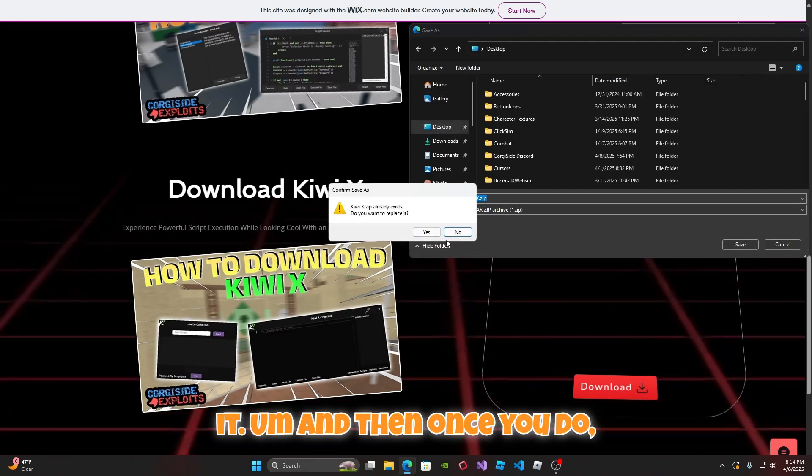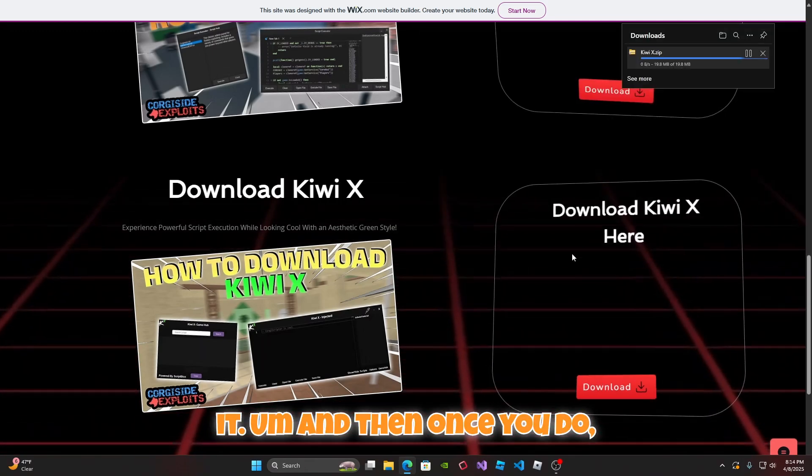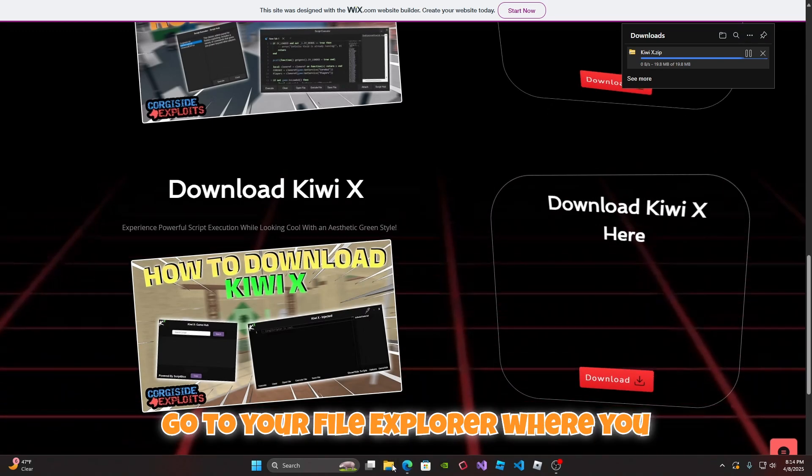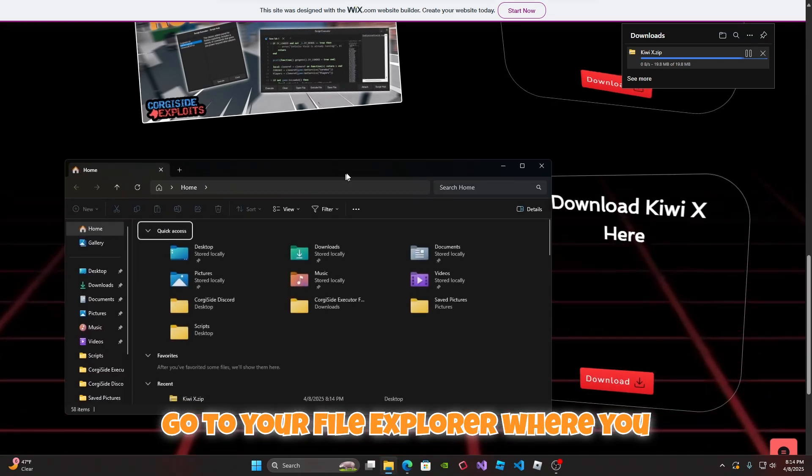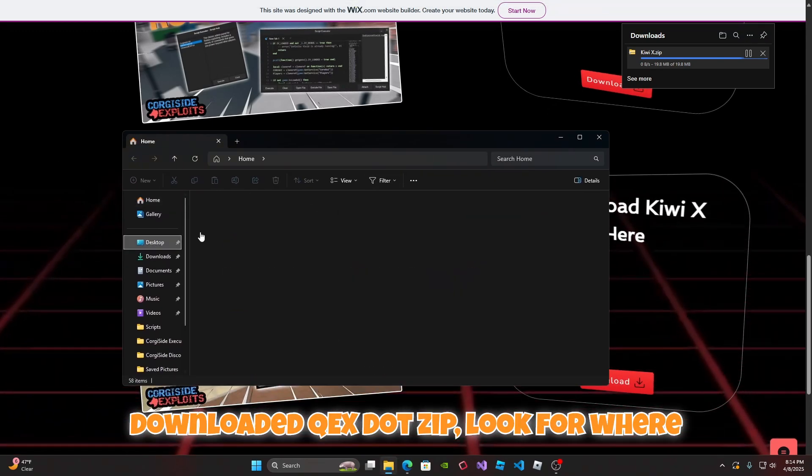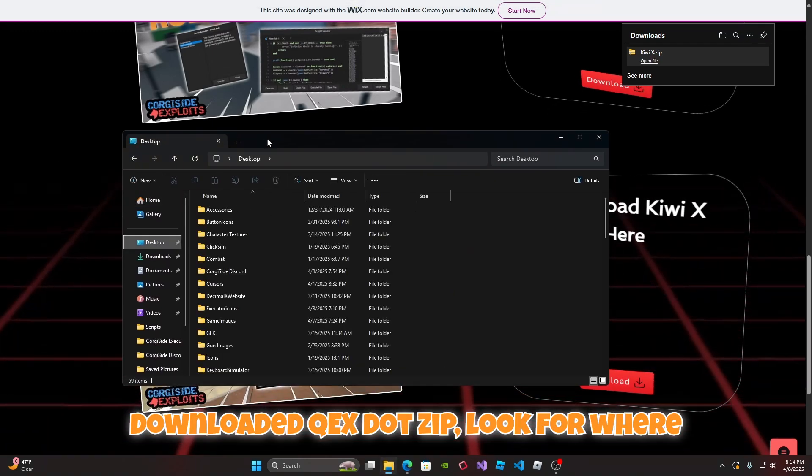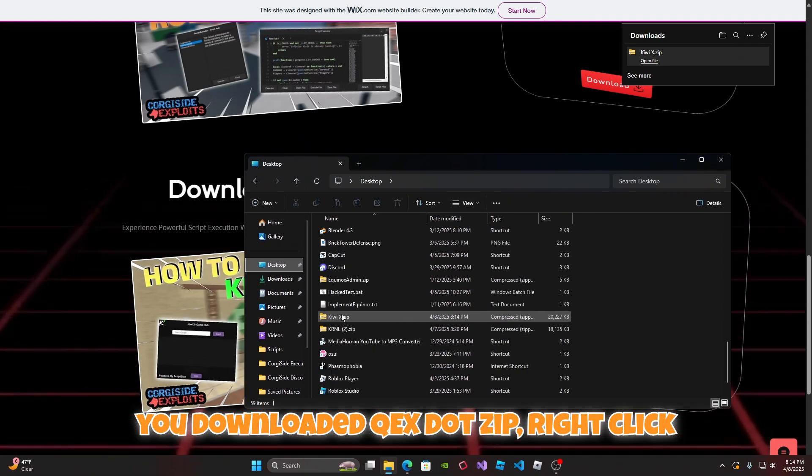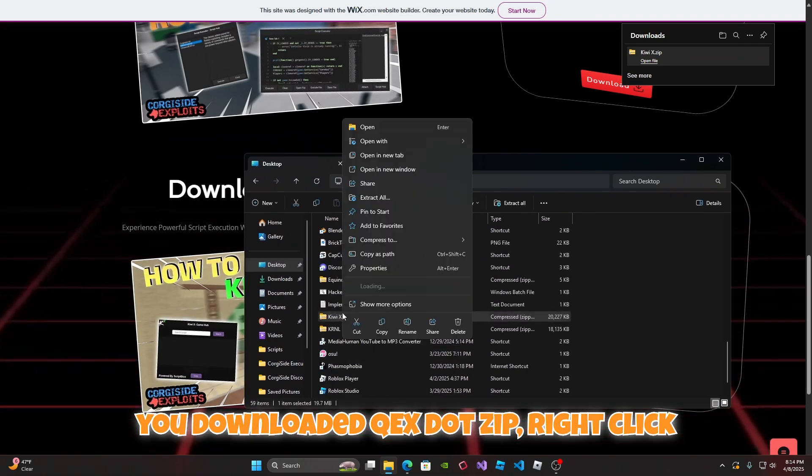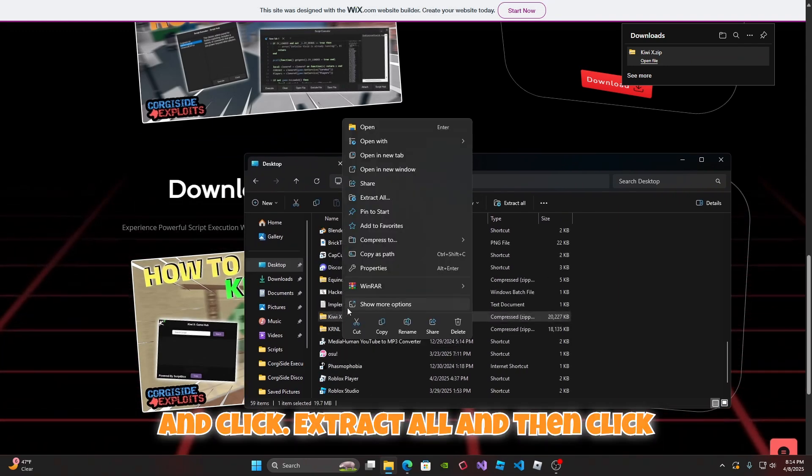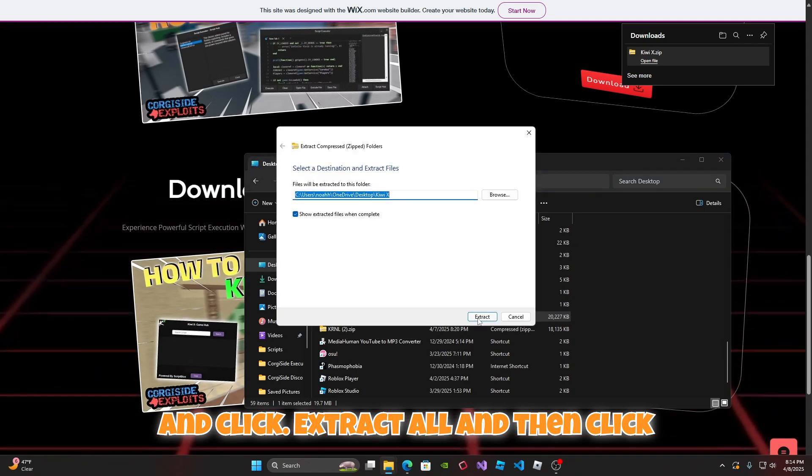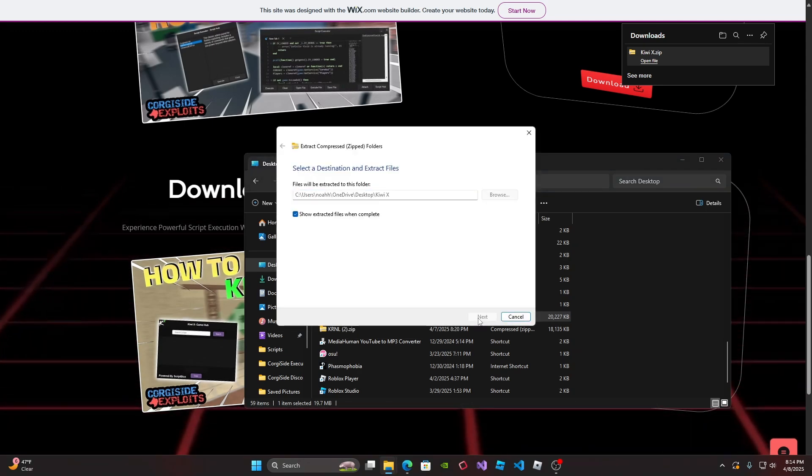Once you do, go to your file explorer where you downloaded Kiwi X.zip. Look for where you downloaded Kiwi X.zip, right click and click extract all and click extract.